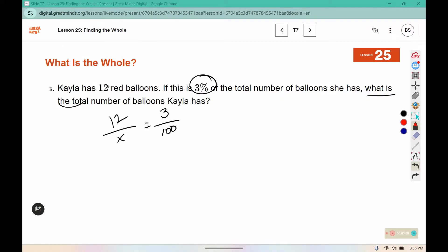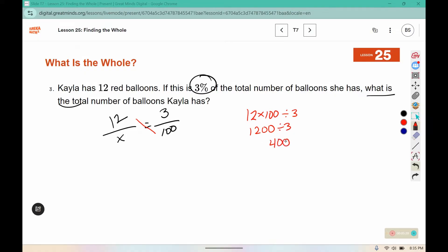The 12 is the 3%. Cross multiply — remember we're looking for the ones that are diagonal from each other — then divide. 12 divided by 3 is 4, so the answer is 400 balloons.